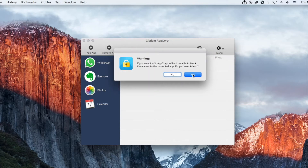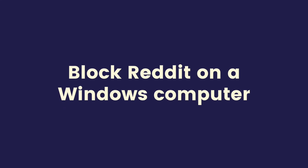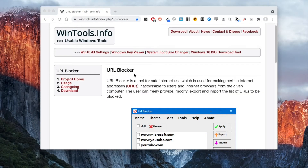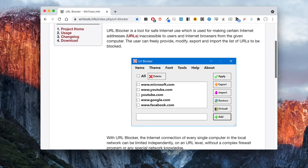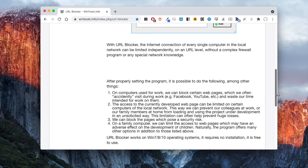SysDa AppCrypt for Mac is easy to use and powerful. You can find its official free trial download link in the description section below. To block Reddit on a Windows PC, you can use URL Blocker. Type the Reddit domain and add it to the block list. URL Blocker is easy to use and doesn't require installation.